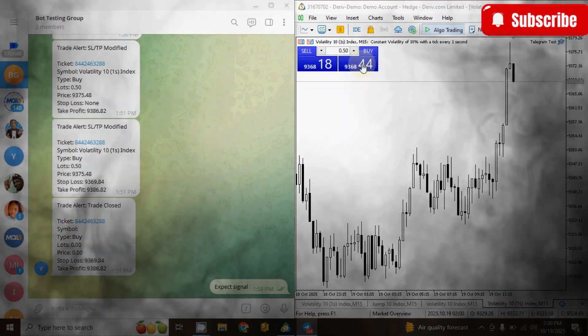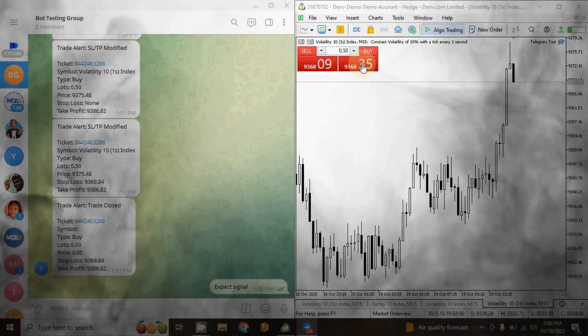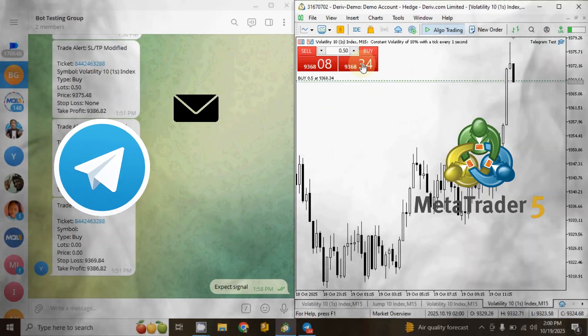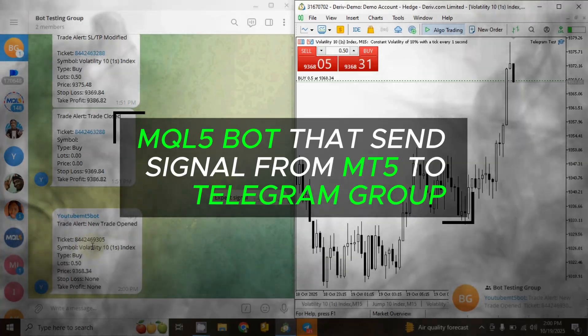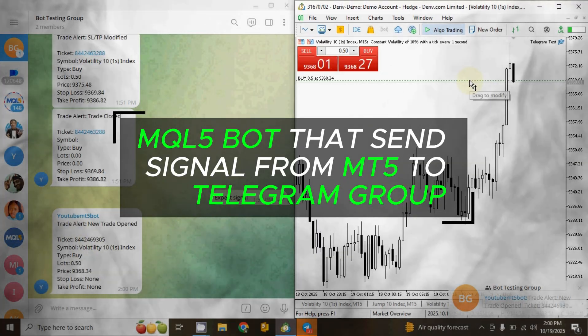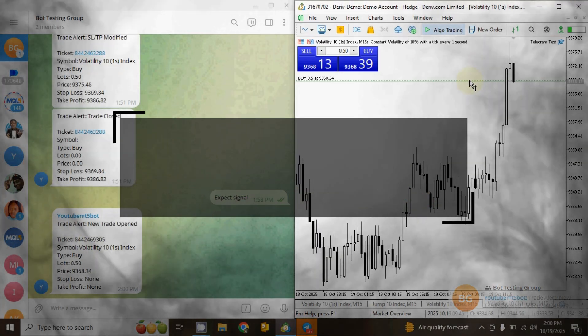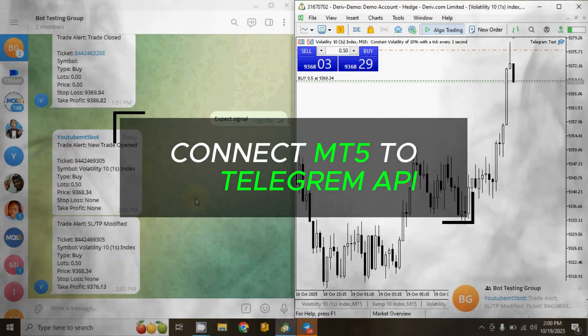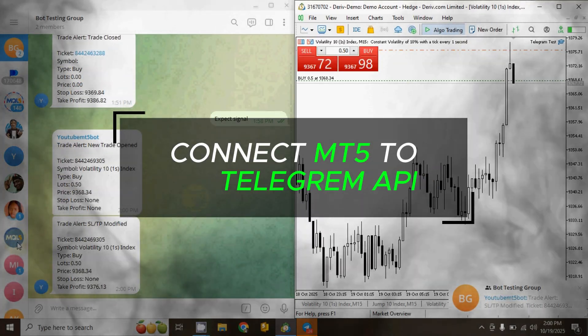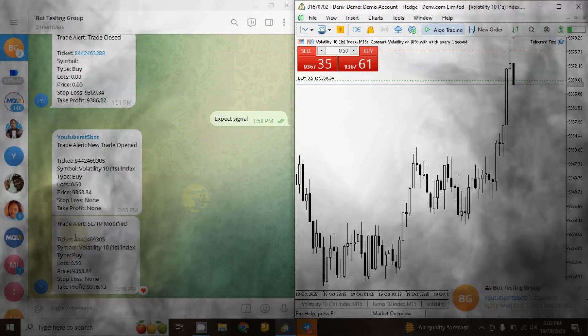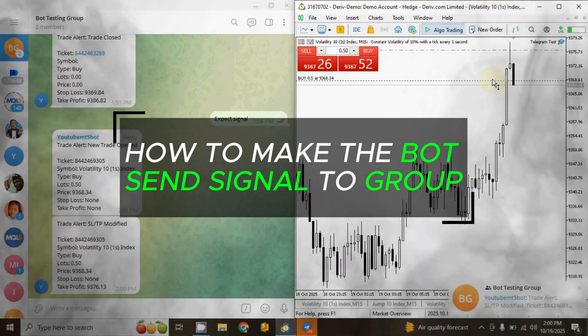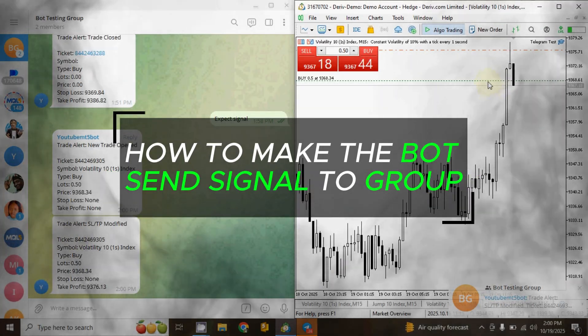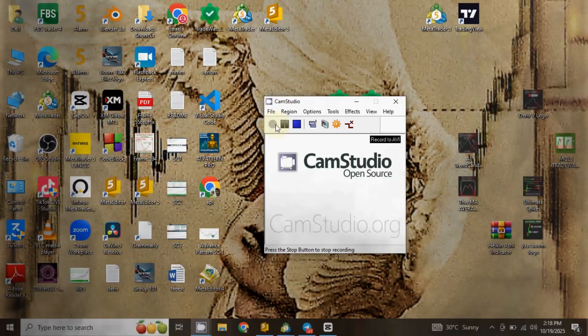If you are looking for how to create a bot that sends signals from MT5 to a Telegram group, this video is for you. You will learn how to create MT5 bots that send signals from MT5 to a Telegram group effortlessly, how to connect MT5 to the Telegram API, how to create a Telegram bot that receives signals from MT5, and how to make the Telegram bot send signals to a specified Telegram group.